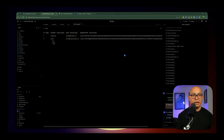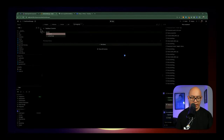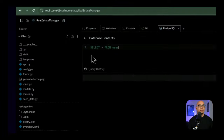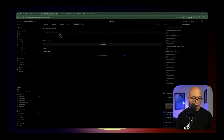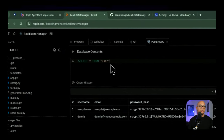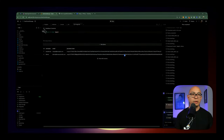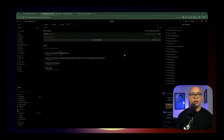Let's take a look at Postgres. My user has been created. If you want to do a query inside of Postgres, you have to click on 'See database contents.' If you want to do a select from users, note that 'user' is a reserved keyword in Postgres, so you have to add quotation marks around it. That's how you do a query inside of Postgres if you want to do joins later on. Everything has been pushed out to GitHub. Let's go ahead and log in using my email and password.